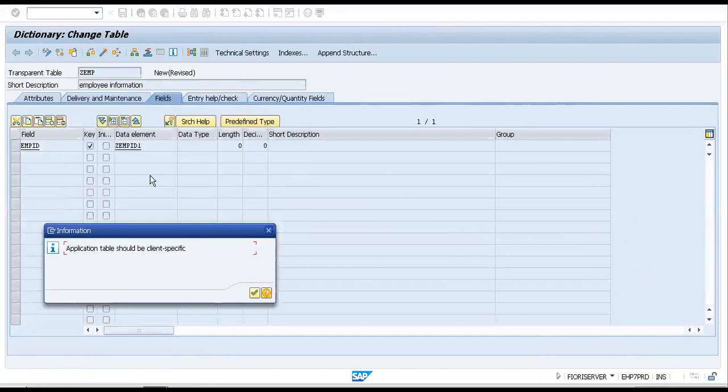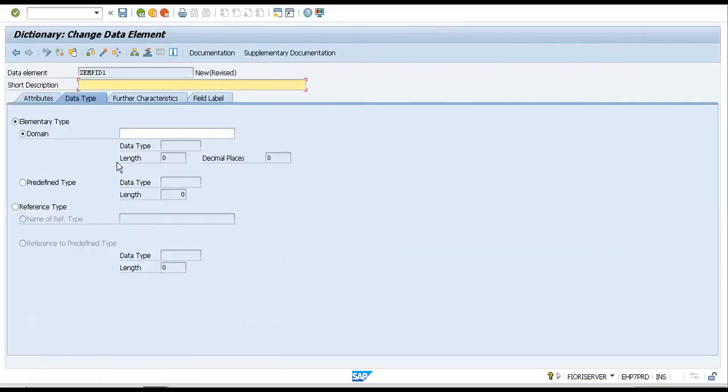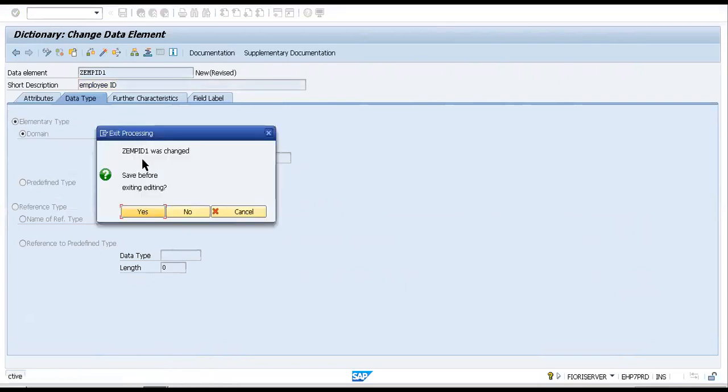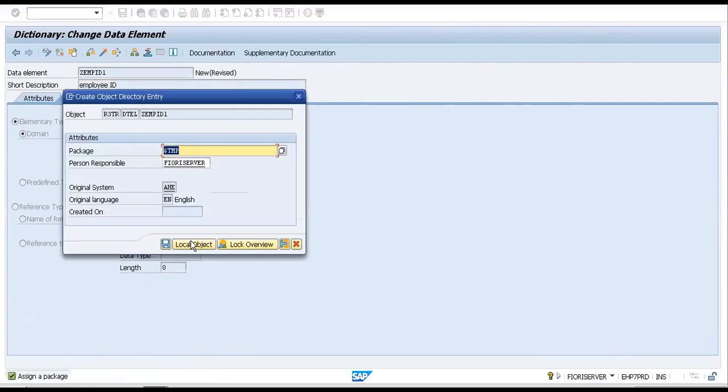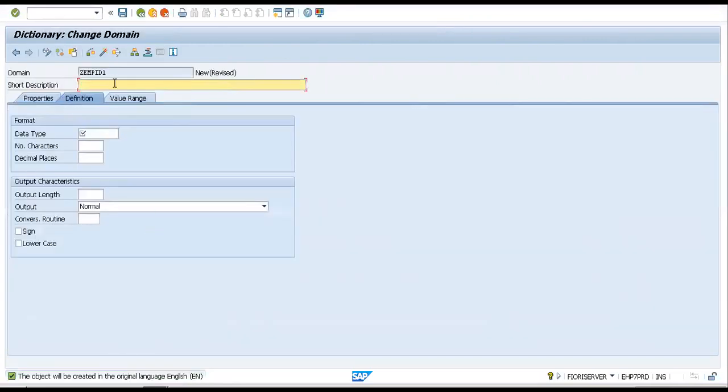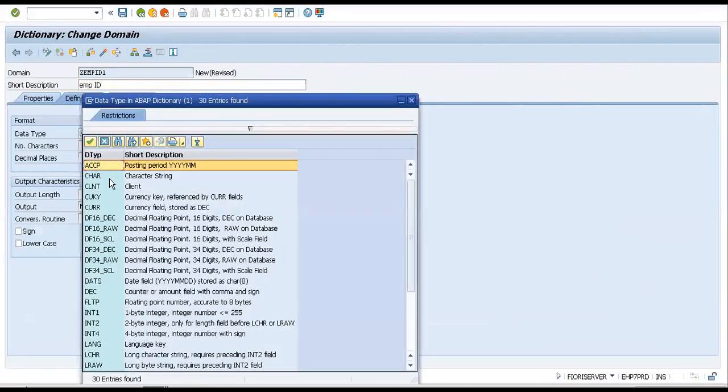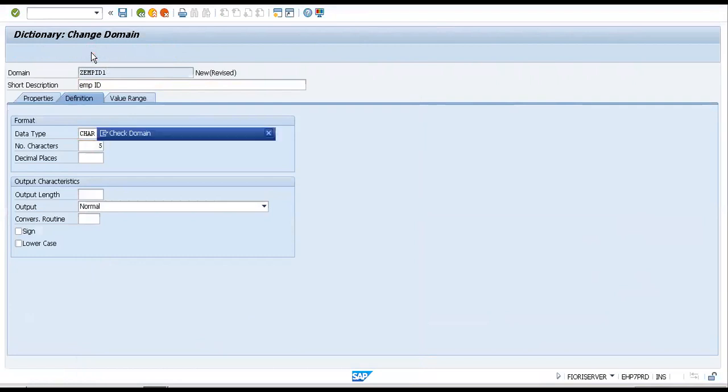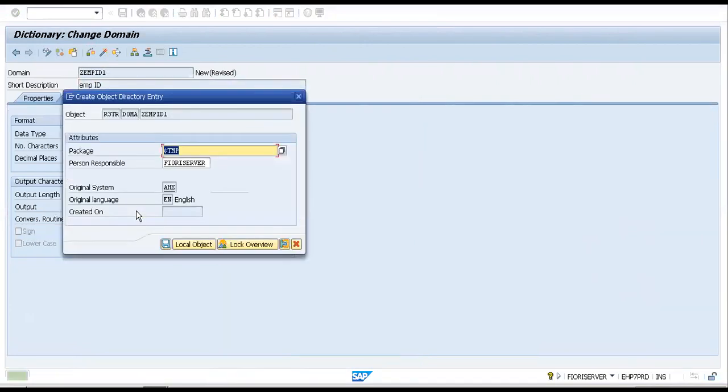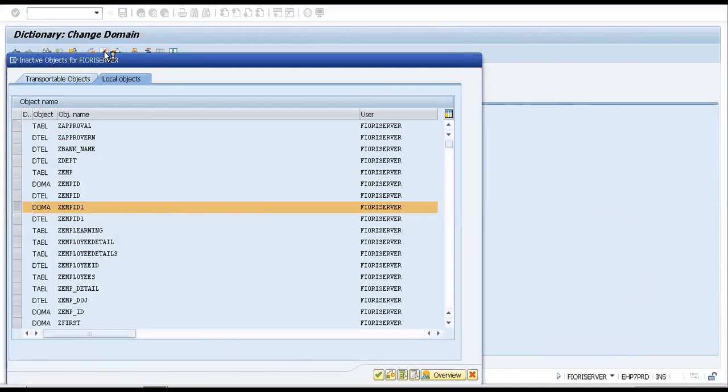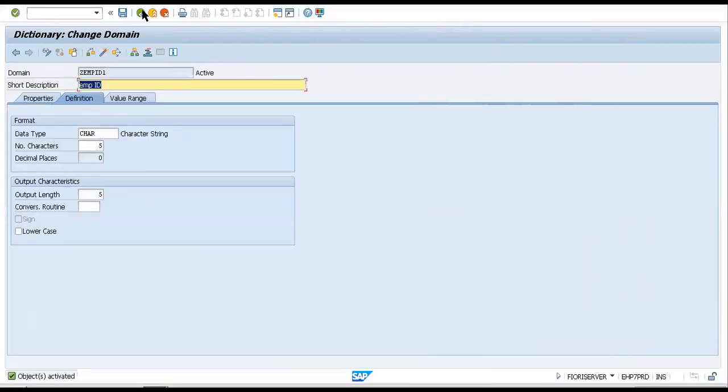So let us create a new data element with the name ZEMP_ID_ONE. This would be employee ID. Now let us give it a data type. A domain is now to be defined. We will give it a character set and the number of characters would probably be five because I don't think we would be having anything more than five to six digits. Now let me activate this quickly. The object has been activated.